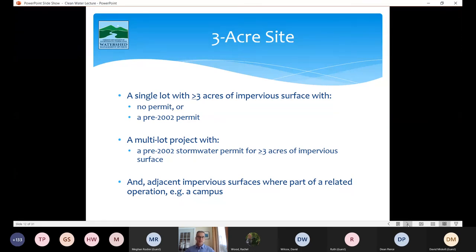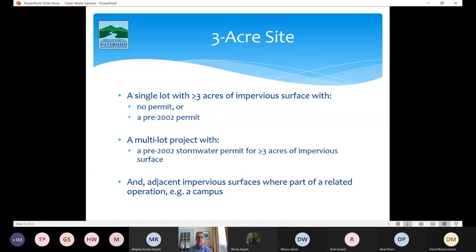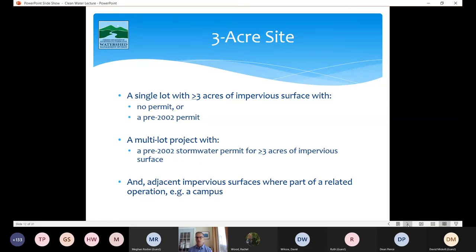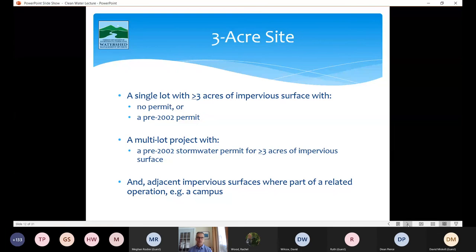The general permit defines what a three acre site is. To paraphrase: a three acre site is a single lot that has three or more acres of impervious surface where there was no stormwater permit issued, or where we issued a permit before 2002. The legislature established that 2002 cutoff because it lines up with when the legislature first adopted the Vermont Stormwater Management Manual — generally the point at which we entered a more modern era of stormwater management.